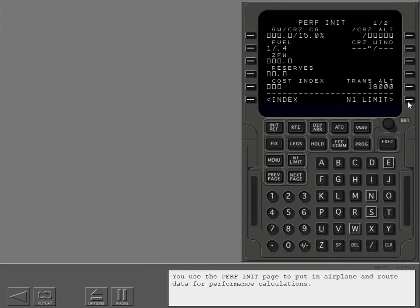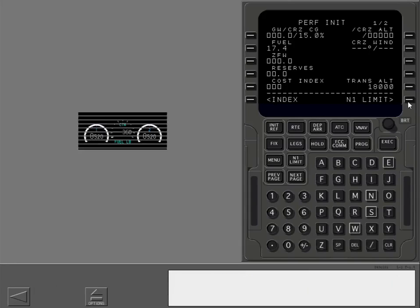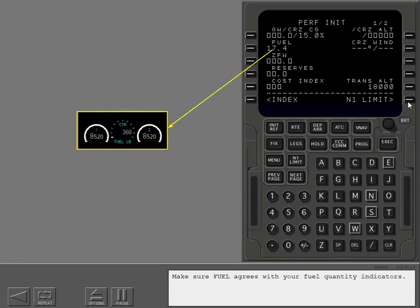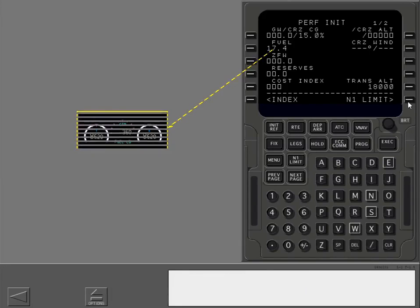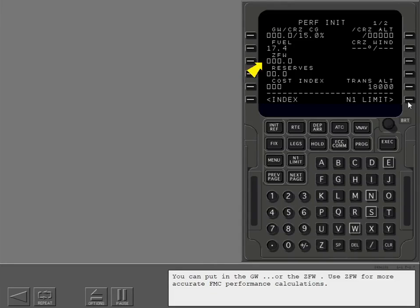Show the performance initialization or perf init page. You use the perf init page to put in airplane and route data for performance calculations. Make sure fuel agrees with your fuel quantity indicators. You can put in the gross weight or the zero fuel weight. Use zero fuel weight for more accurate FMC performance calculations.